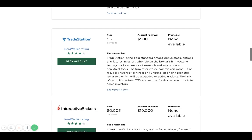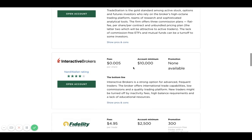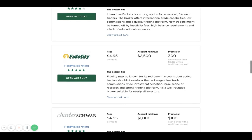And then you have these other companies such as Trade Station, which I'm not too familiar with, and Interactive Brokers. As you can see, there's an account minimum of $10,000.